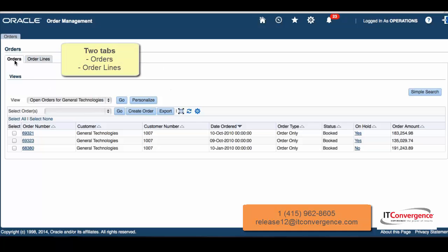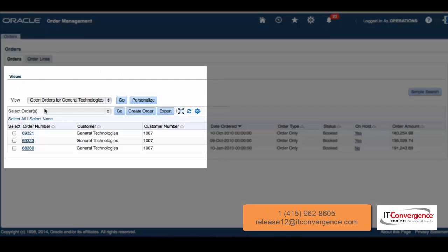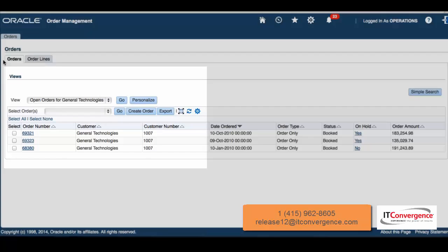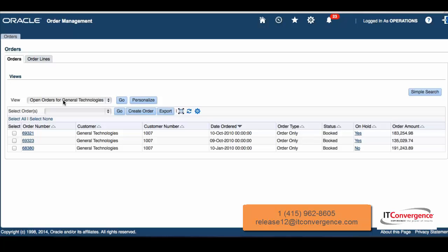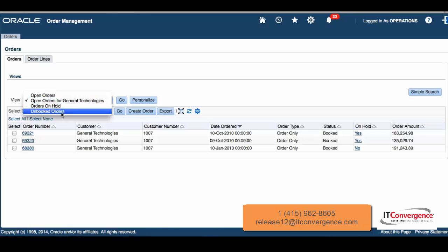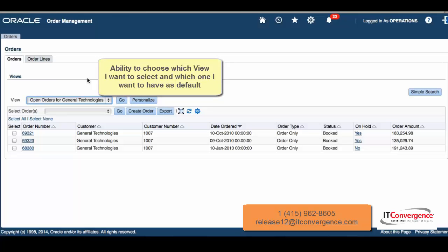We can do search and have views of orders. This view that I have here is a view that I created because I'm acting as a sales rep working actively with General Technology, this customer. On this view, I have other views: Open Orders, Orders on Call, and Unbooked Orders. I have the ability to select which view I want to see and which view I want to have as default.